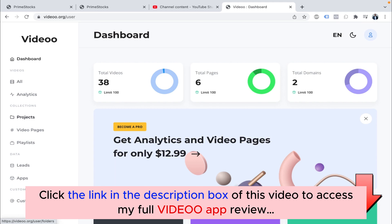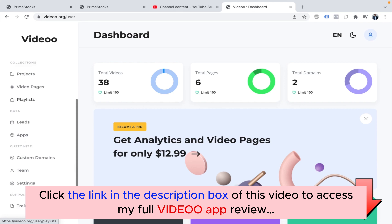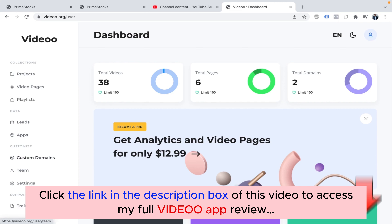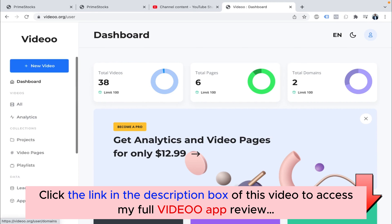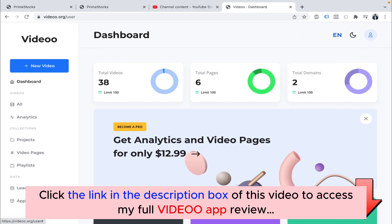You can create projects and upload videos project-wise. You can create video pages — just in case if you don't have a domain, no issues. You can create your video courses. You can do plenty of things using video pages. You can create playlists, collect leads, and we have integrations with so many apps. You can add your domains, set up team settings, training guides, and help. You can change the language as well — we are adding multiple languages daily and will add 50 plus major languages of the world.